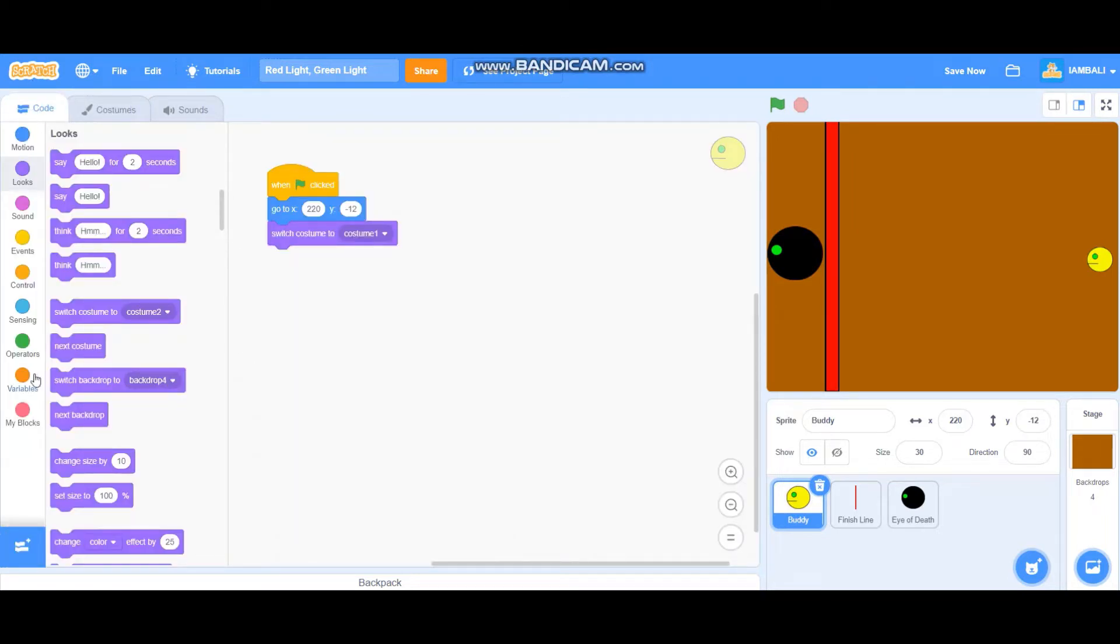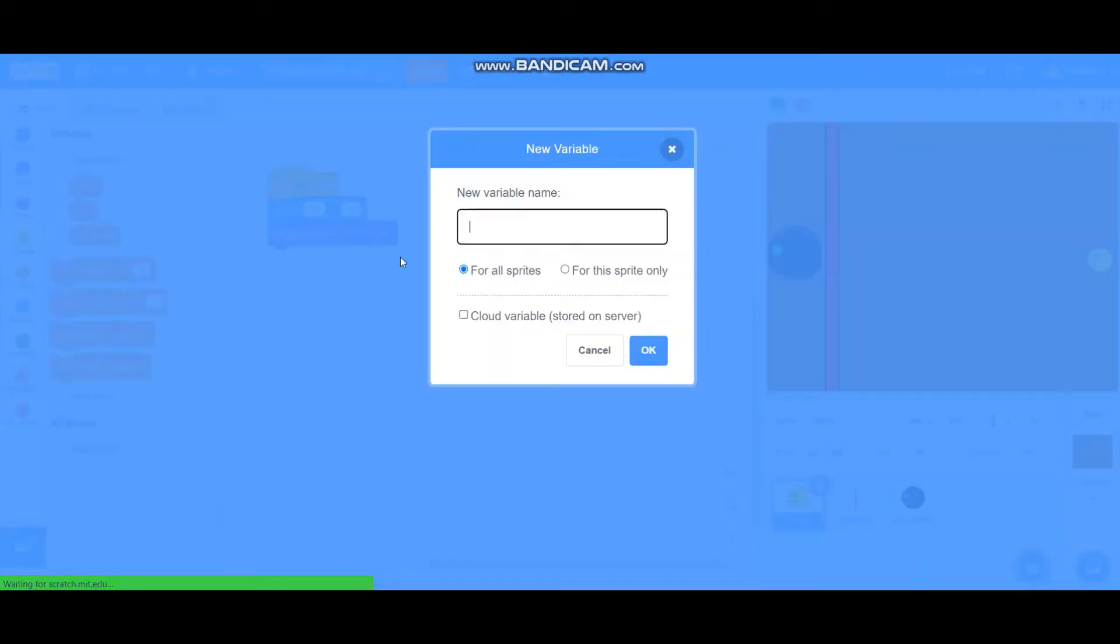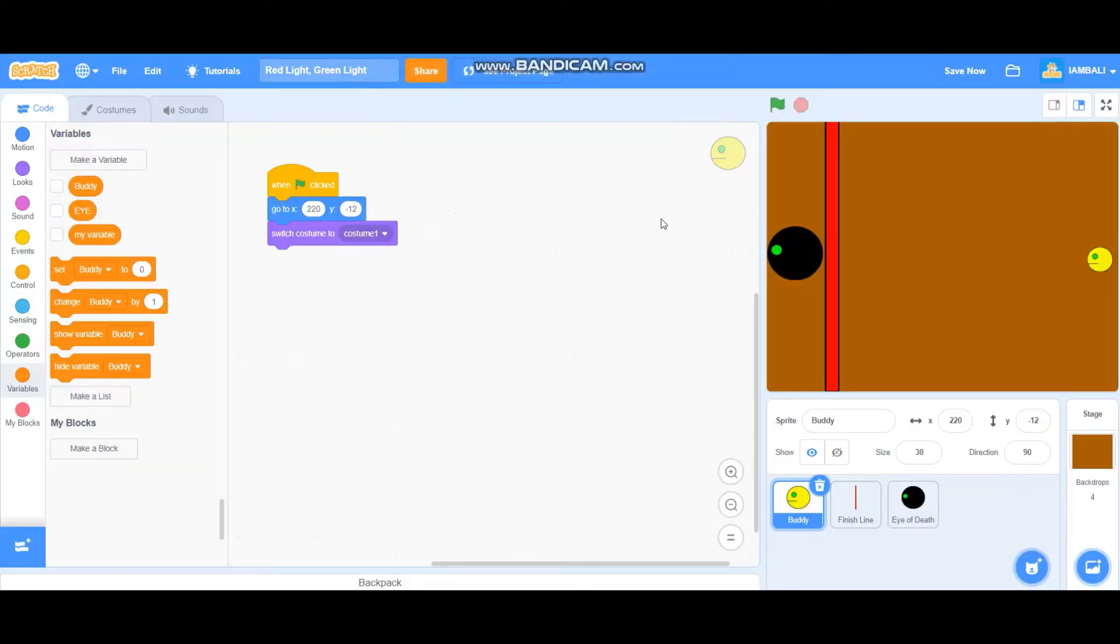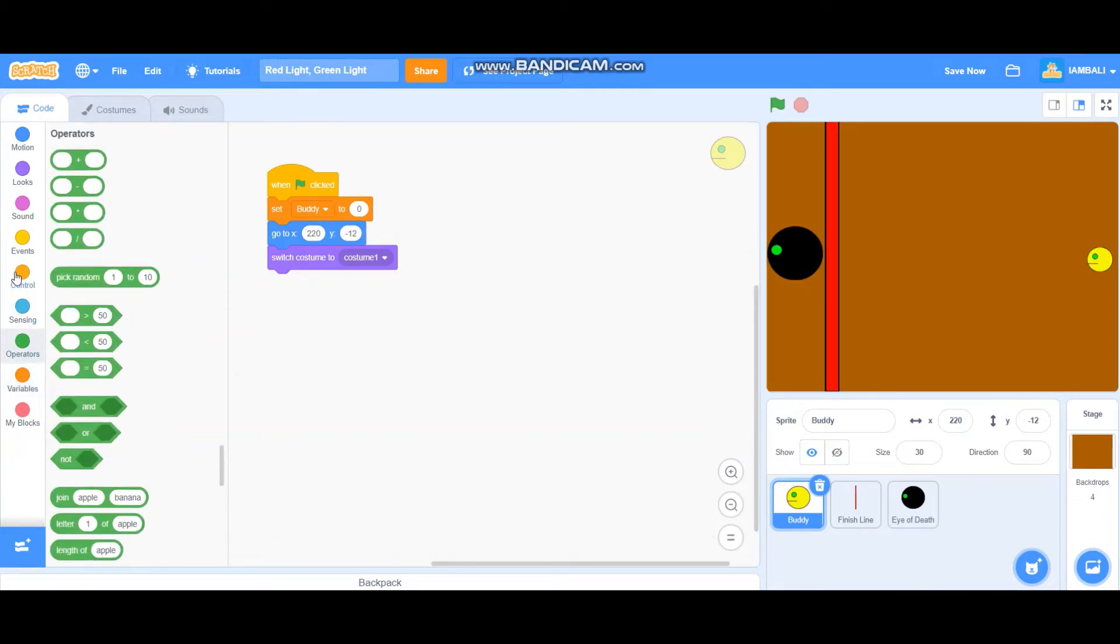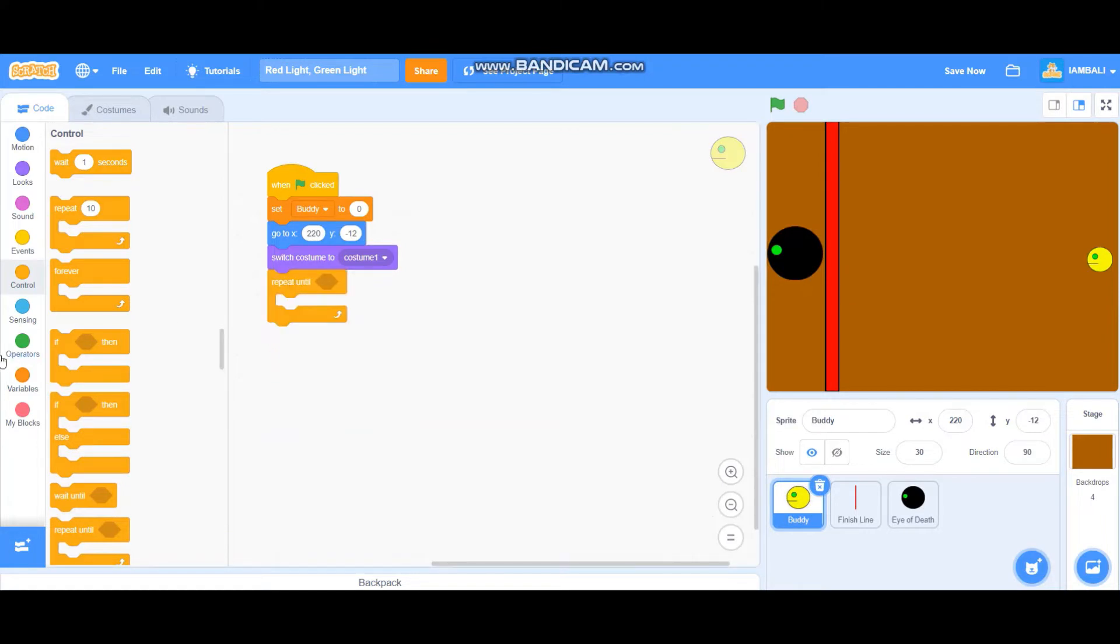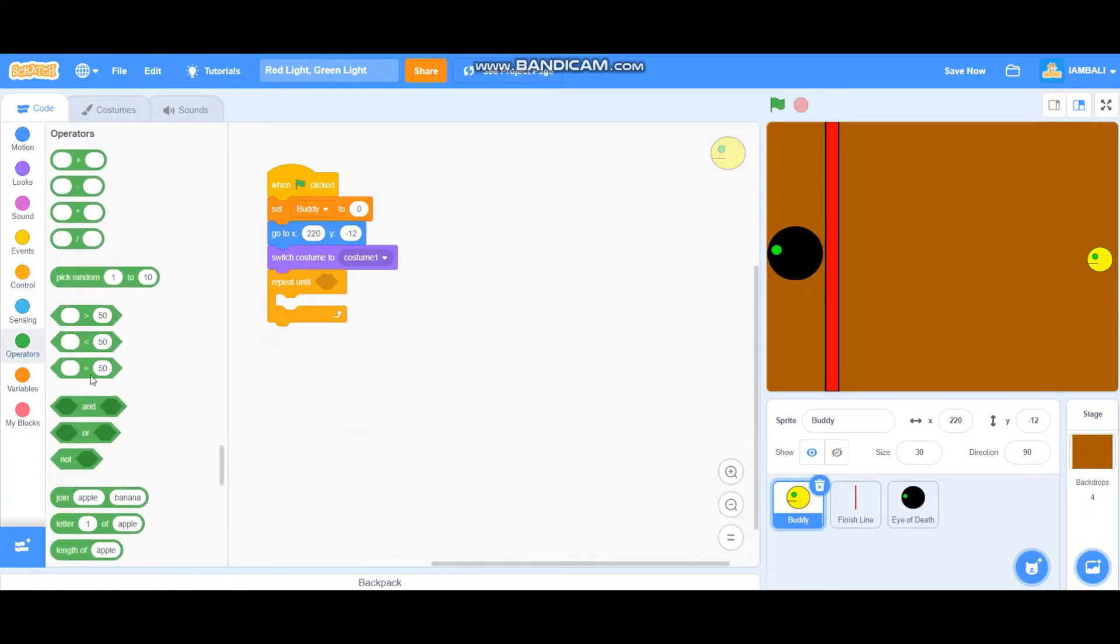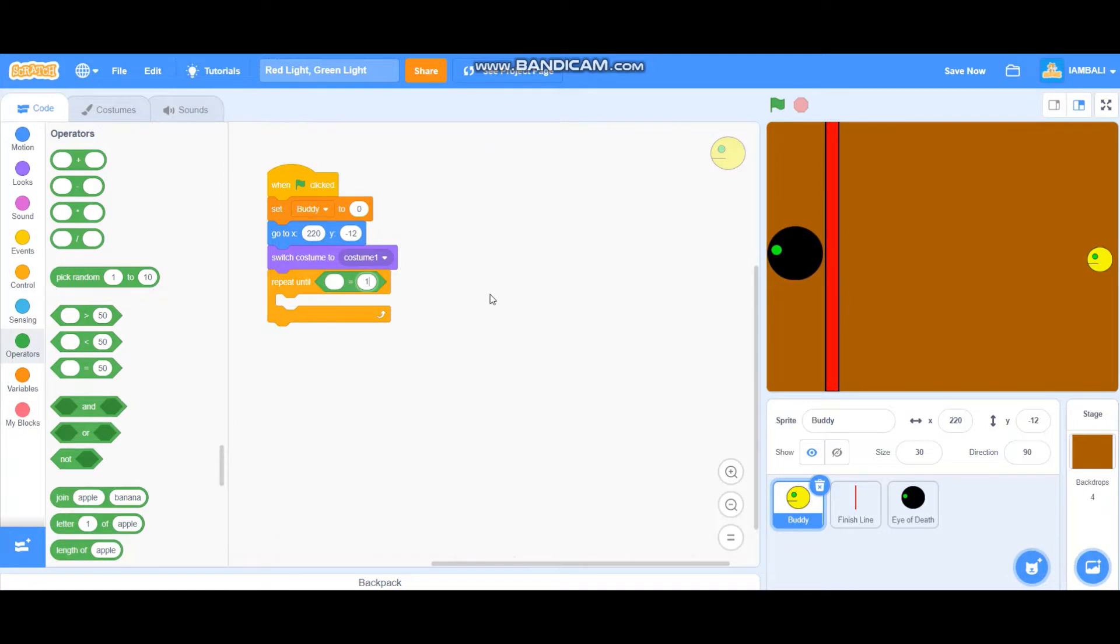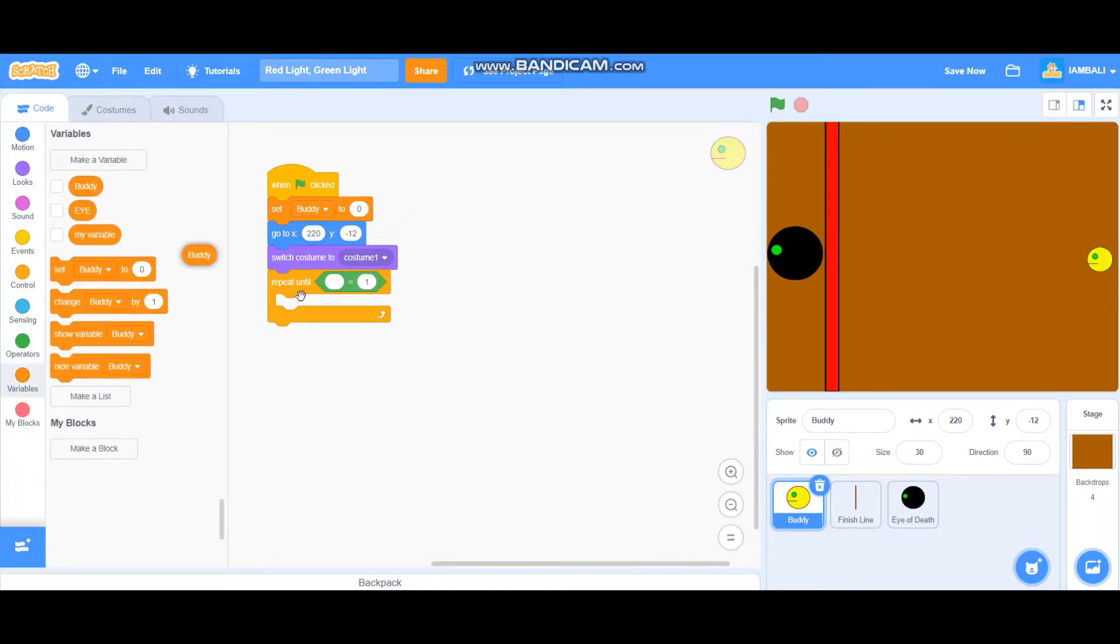And we make a variable, it's called body. Okay, already make body variable, set body to zero, and probably add a repeat until block. Repeat until body equals one.